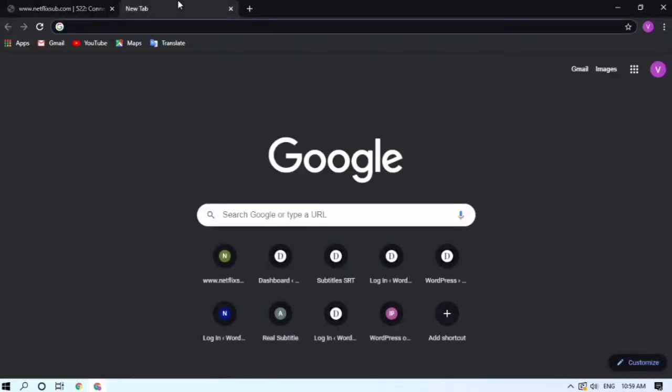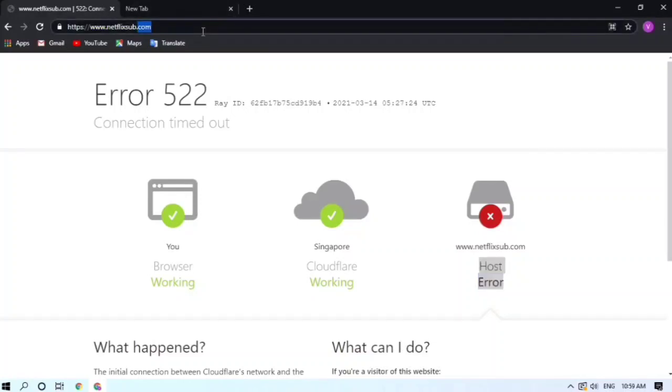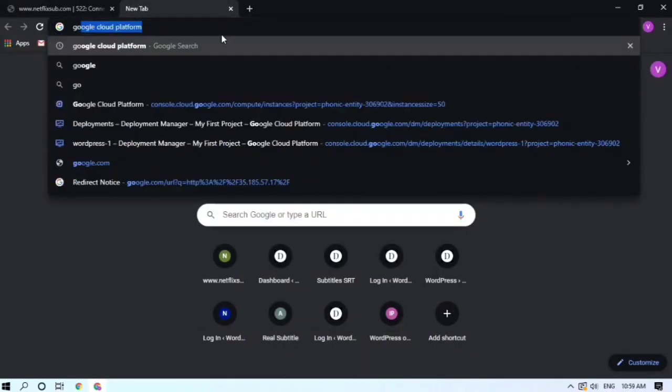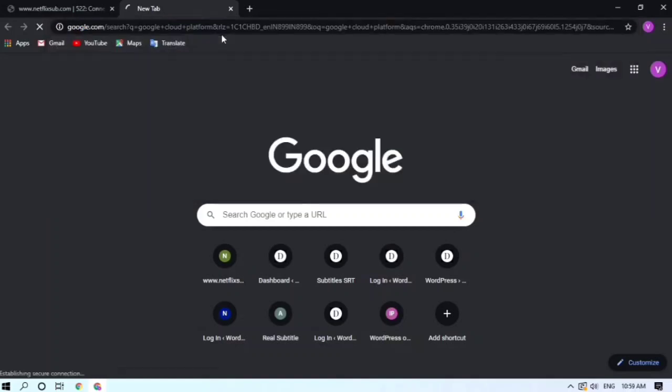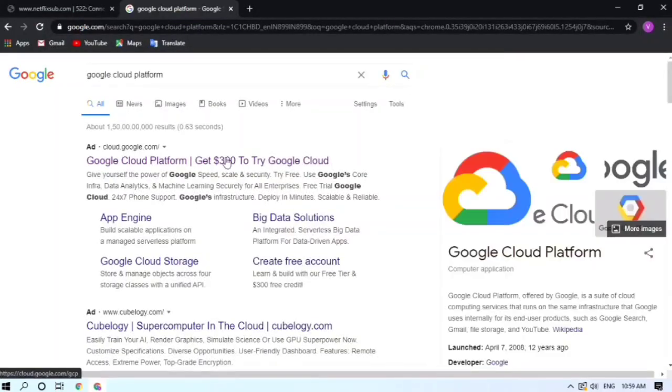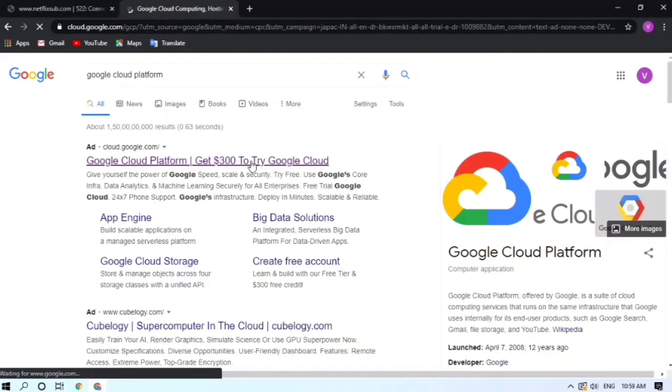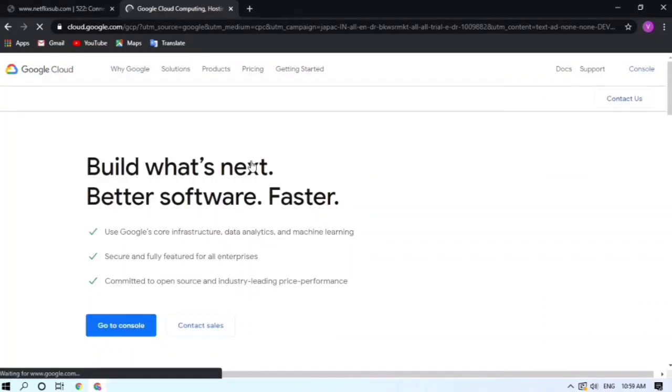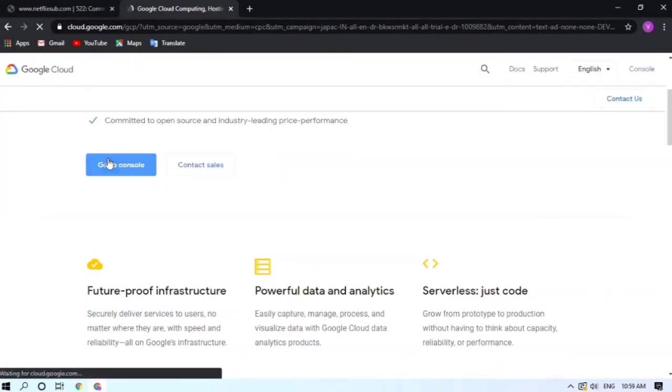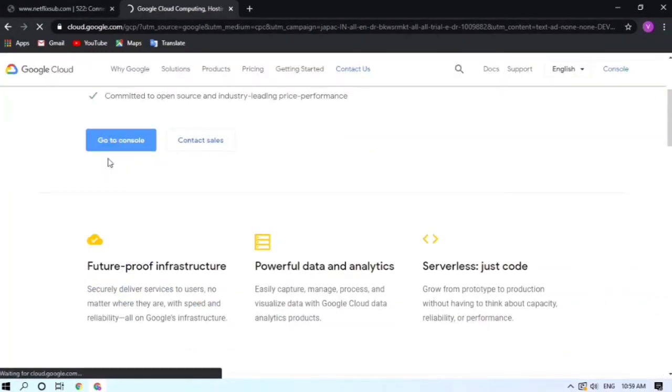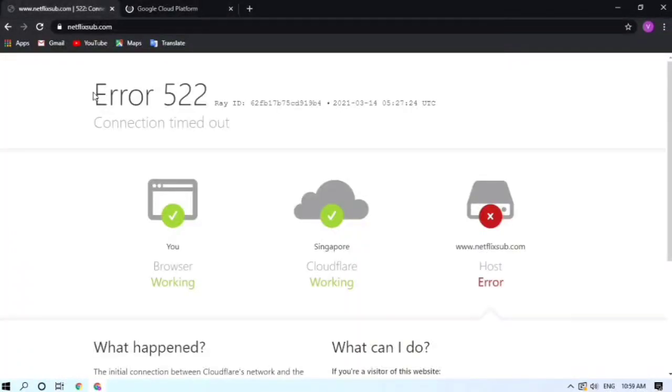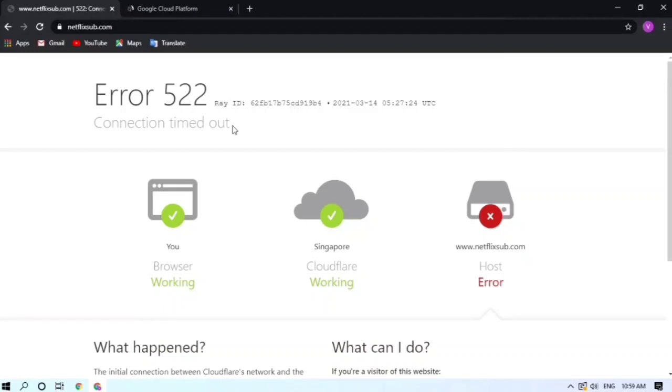In my case I've hosted this site on Google Cloud Platform, so let's get there. I'm going on Google Cloud Platform's official site, click on go to console. This error can be solved by many ways.